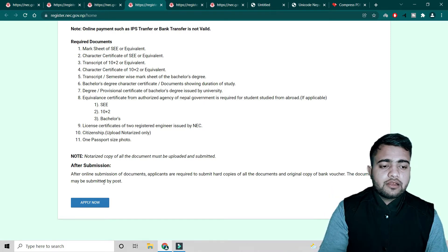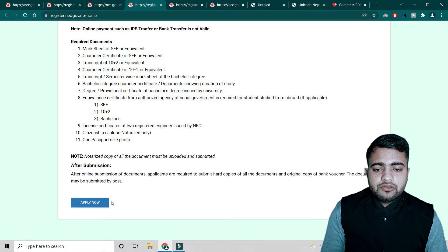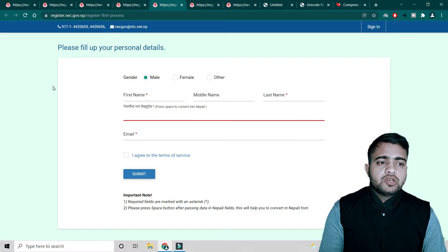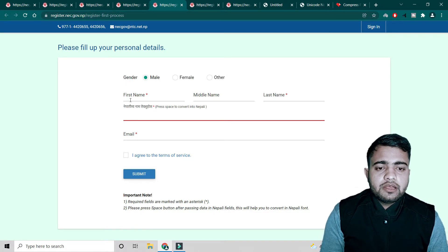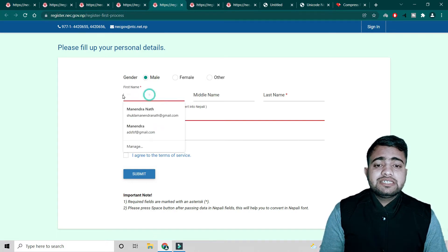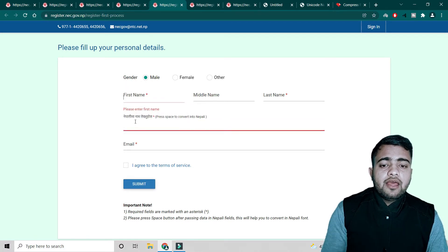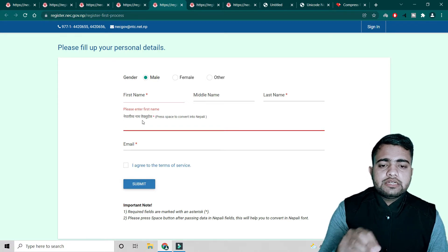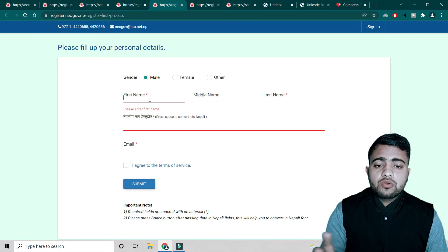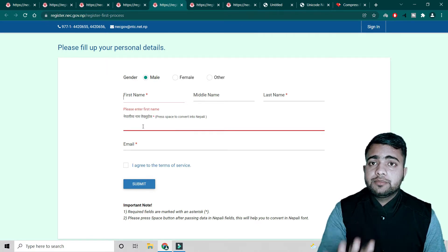After doing all these things, you can proceed online. After filling the form, you can send all documents to NEC by post or visit the NEC office and submit there. Let's start — I will click on 'Apply Now' and it will open the registration page. The form opens and asks for first name, middle name, last name, gender, and other basic details.